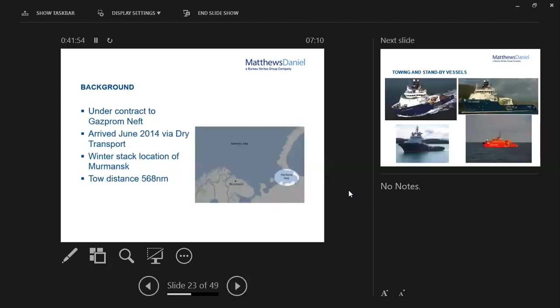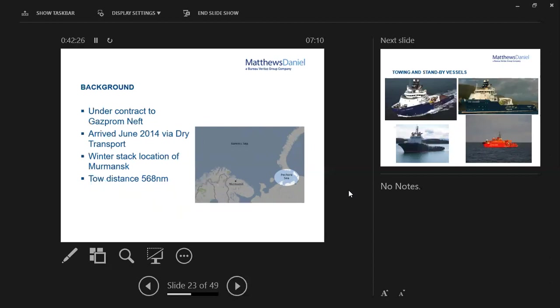The background was that the rig was under contract to Gazprom Neft and was basically drilling a well in the Kara Sea, which is in the north of the Arctic Circle. It arrived in June 2014 via dry transport, offloading quite close to its drilling location from that dry transport. Early June is about when the seas round here open up for drilling activity. The window closes late October, early November. Therefore, Murmansk was chosen as the winter stack location for the rig, which was 568 miles straight line from location to stack.